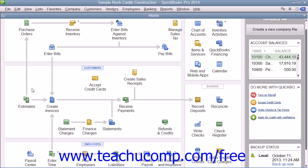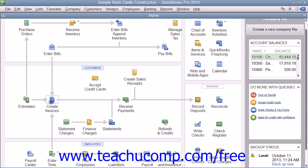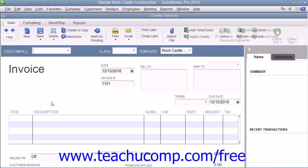The most important feature of the home page is that you can easily click the icons shown within it to open the related window. For example, clicking the Create Invoices icon will open the Create Invoices window within QuickBooks. This allows you to have quick access to the various windows within the QuickBooks application.